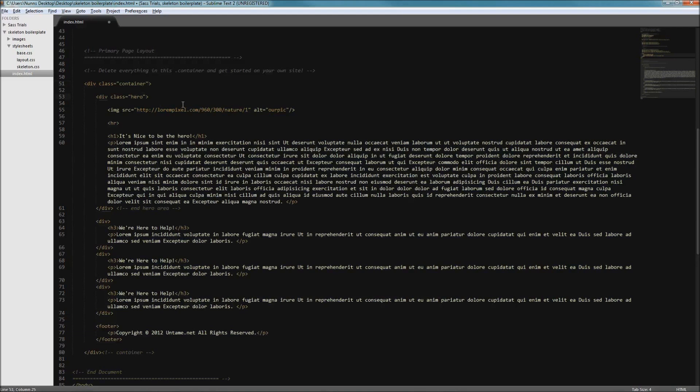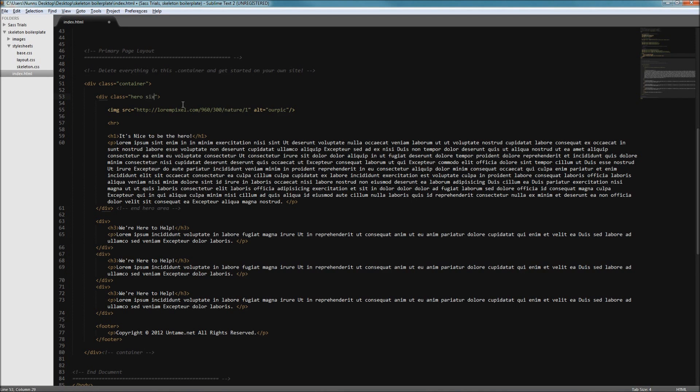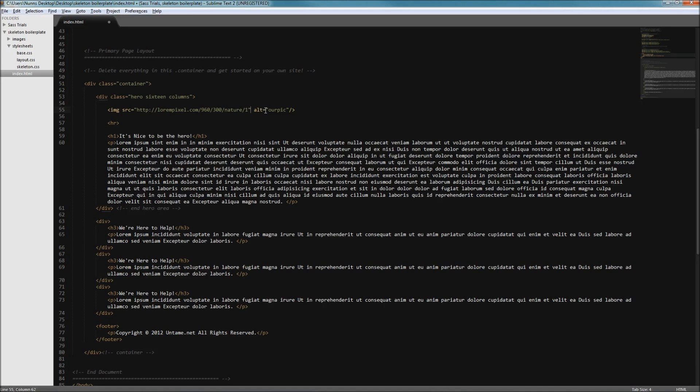To our hero div we can add, we want it to span the full width, so we want to add 16 columns to that. To our image we want to be able to scale with the grid that we have, so we're going to add a class of scale with grid.